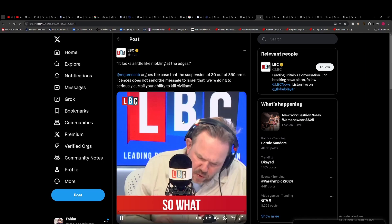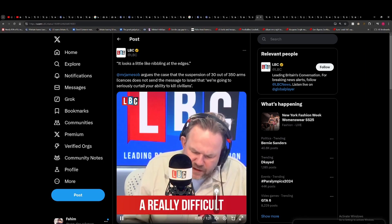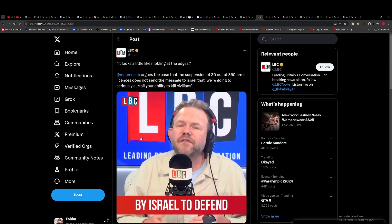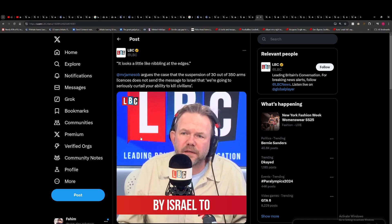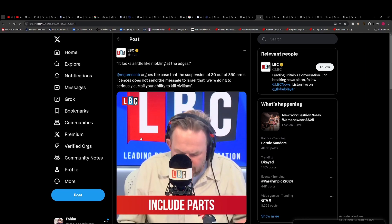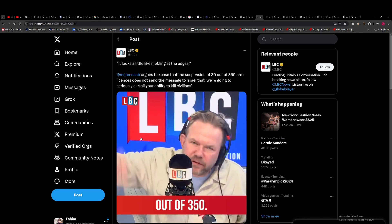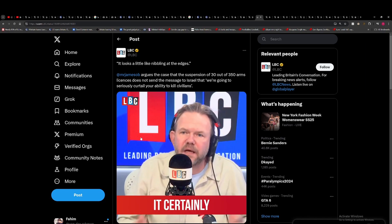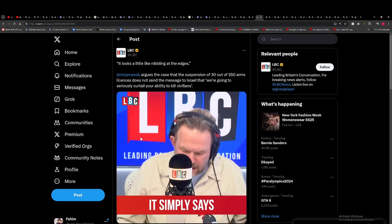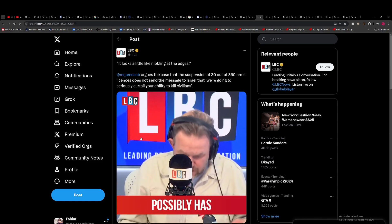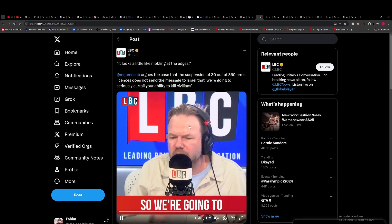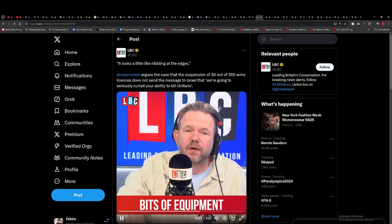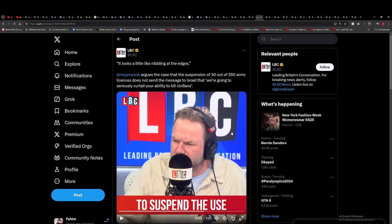And this is from O'Brien. What the government has tried to do is draw a really difficult distinction between equipment that would be used by Israel to defend itself and equipment that could be used by Israel to break international law. And that will include parts for fighter jets, helicopters, drones. So 30 out of 350, it looks a little bit like nibbling at the edges. It certainly doesn't send a message to Israel that we are going to curtail your ability to kill people. It simply says some of this stuff could and possibly has been used to commit serious violations of international law. So we're going to try and specify and identify which bits of equipment fall into that category. And we're going to suspend. I don't think it'll be the toughest thing to do.